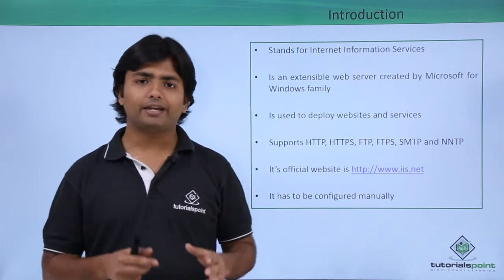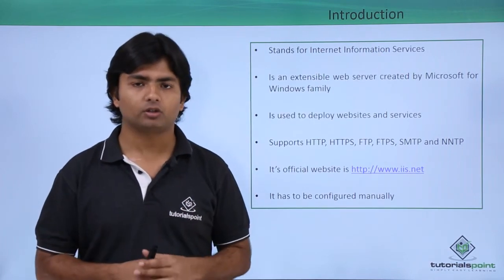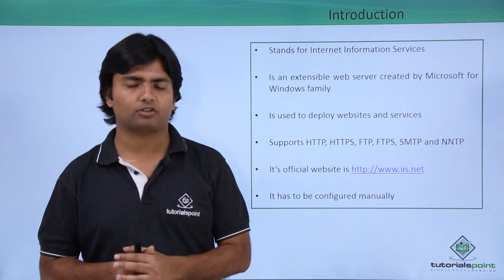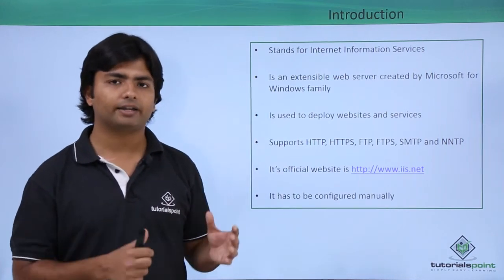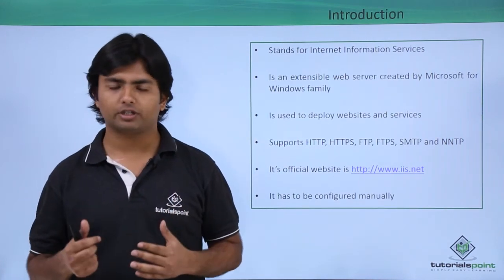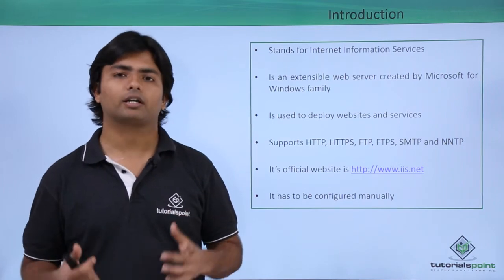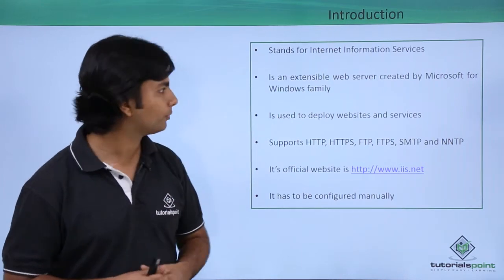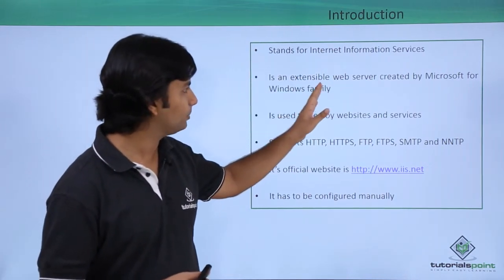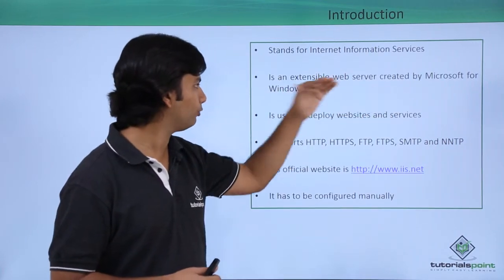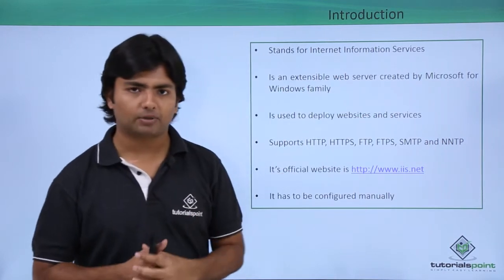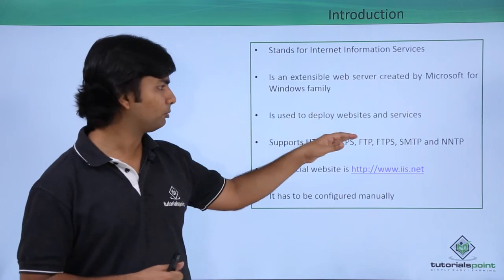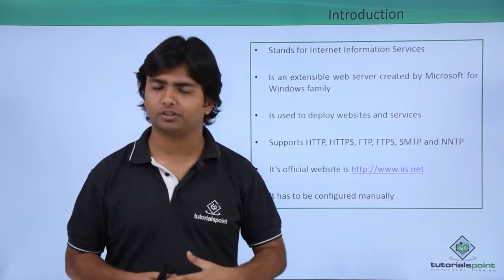In any non-home edition of Microsoft Windows operating system, you'll find IIS which you can configure and then start deploying your applications. It's an extensible web server created by Microsoft for the Windows family, used to deploy websites and services.